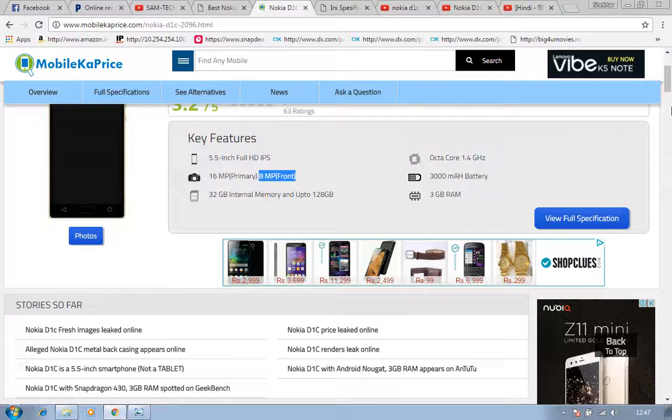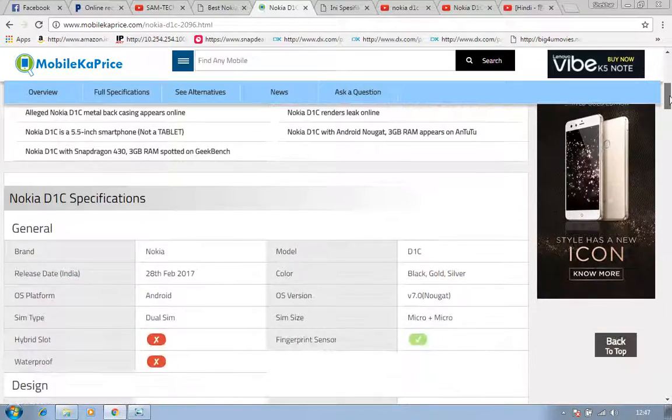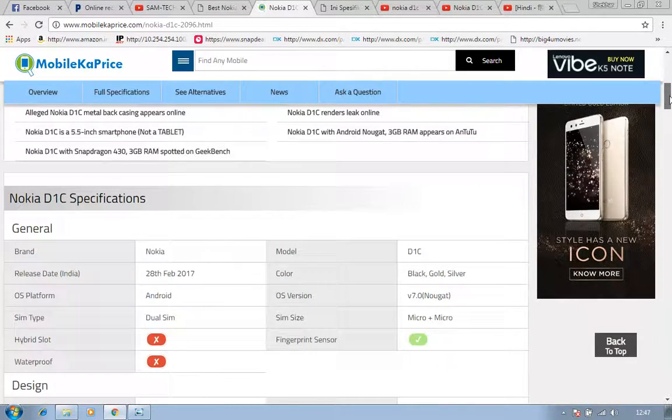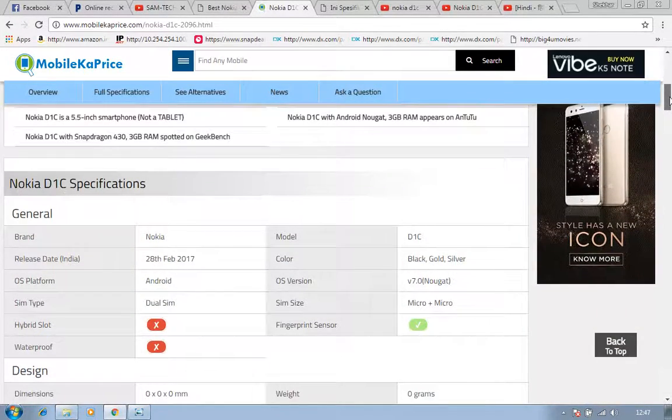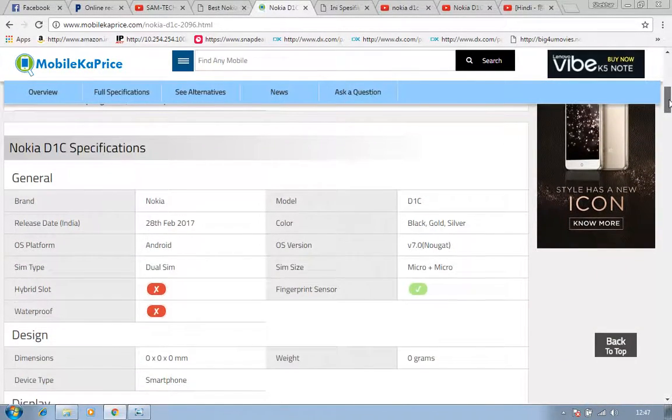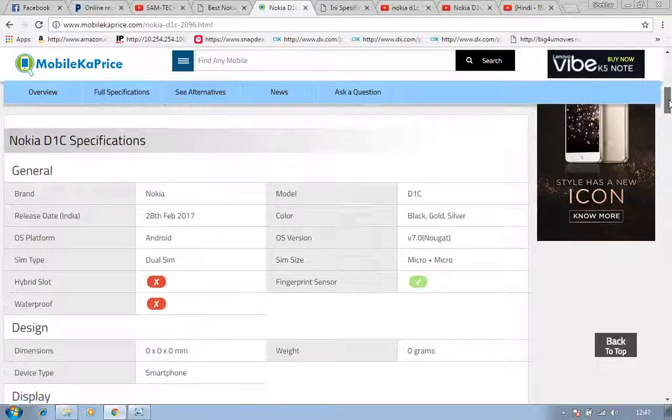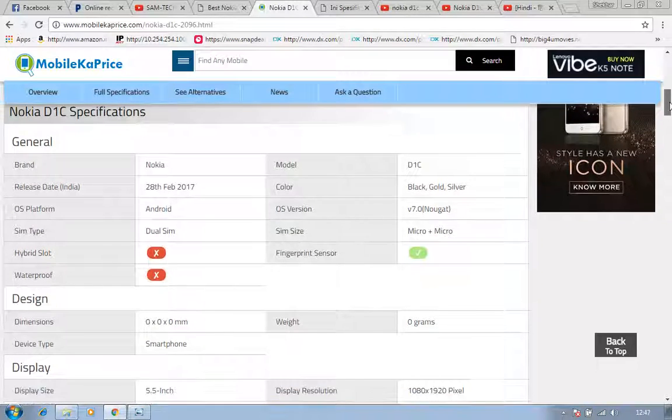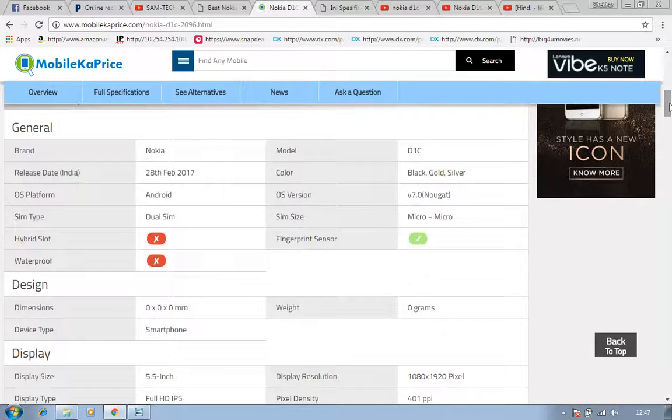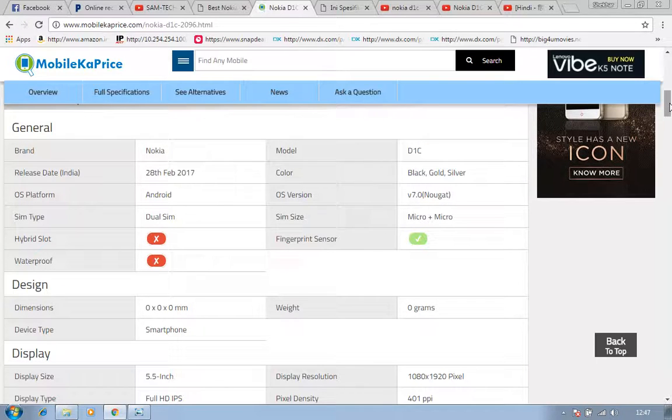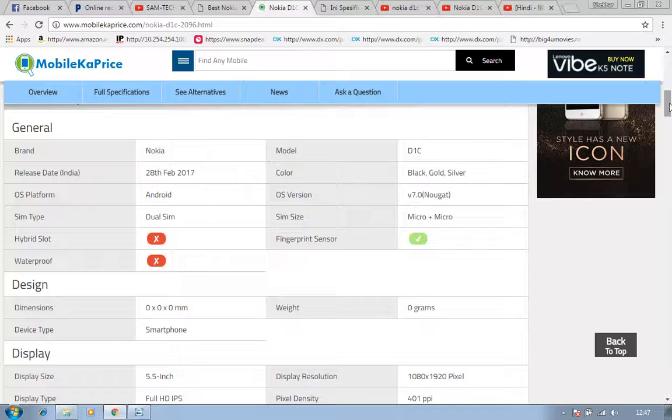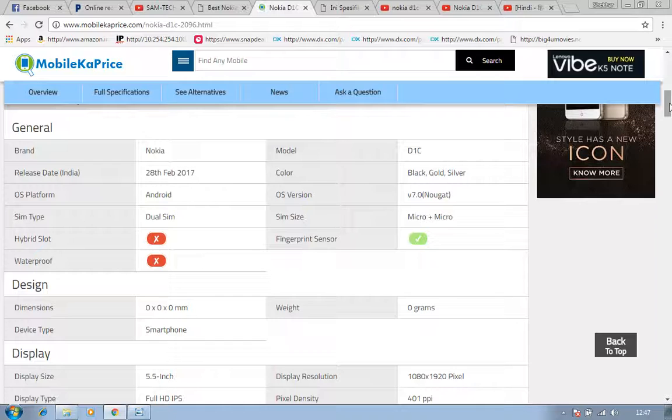Now we will look at full specifications of Nokia D1C phone. We are discussing about the brand. As everyone knows, Nokia is Nokia. There is no phone that can defeat Nokia. My most favorite phone is Nokia and I love this phone, really I love this phone. Earlier I was using Nokia.